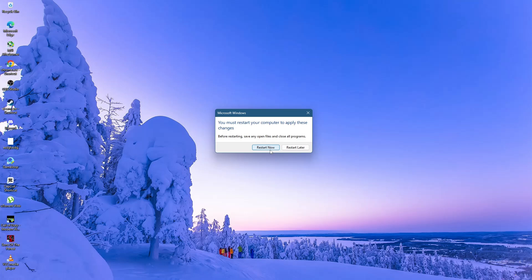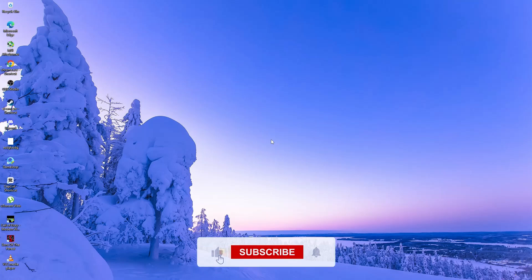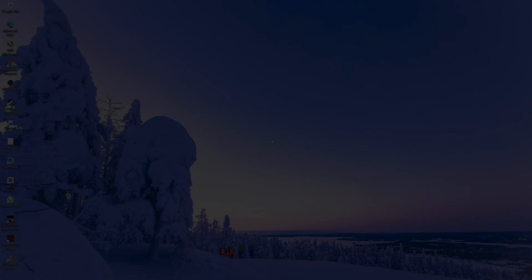After the restart, your new virtual memory settings will be applied. This can help improve system performance, especially if you have adjusted the settings based on your needs. That is all for this tutorial. Thank you for watching.